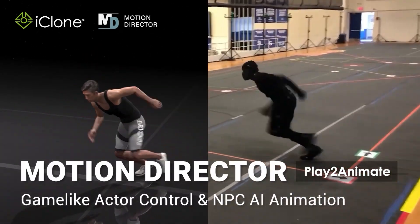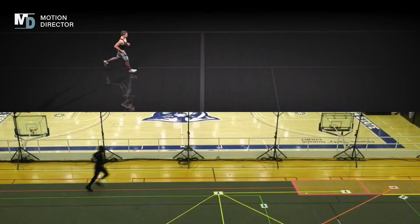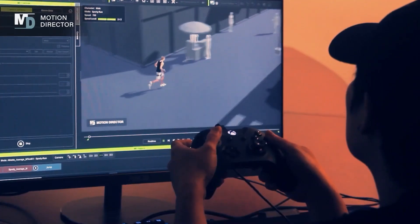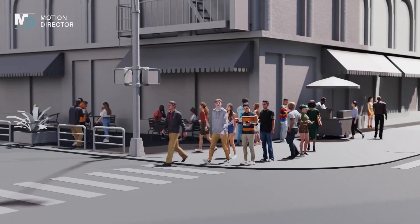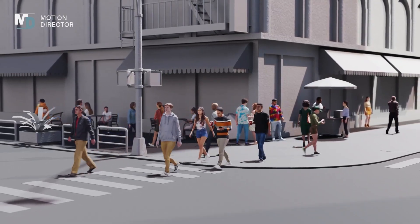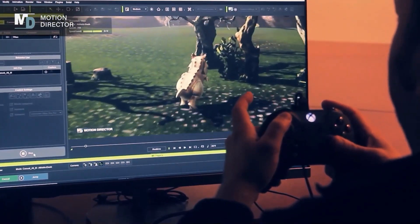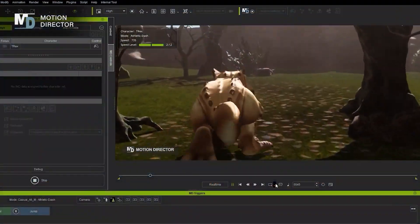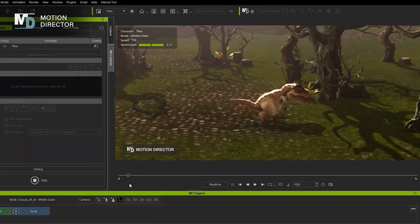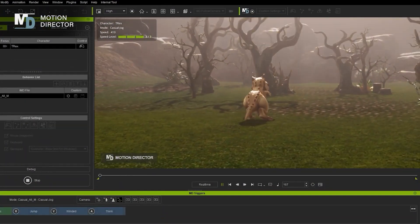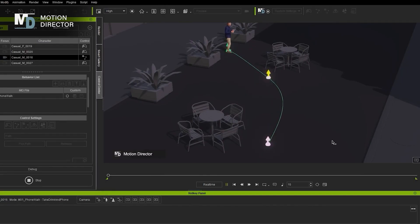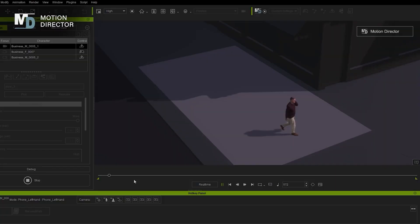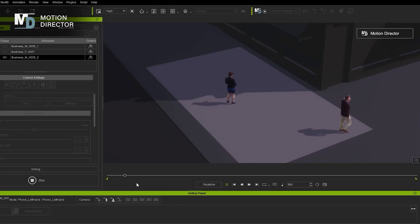iClone's Motion Director Play to Animate is a powerful new feature that allows you to create animations by playing back your recorded motions. This is a great tool for creating realistic animations, as it allows you to control the timing and speed of your motions. You can also use this tool to create animations that are not possible with traditional animation techniques. To use Motion Director Play to animate, simply select the motion that you want to use and press the record button. The motion will then be played back in real time, and you can use the controls to modify the timing and speed of the motion.